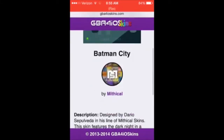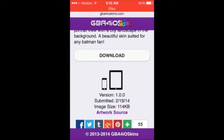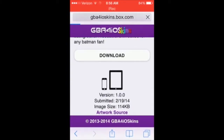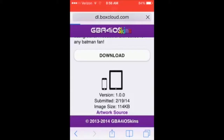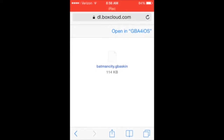Then just scroll down and click Download. It takes a second — maybe a bit. Okay, here we are. Then you click Open in GBA for iOS.